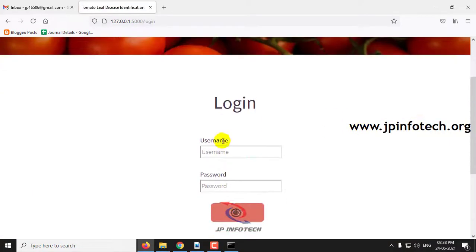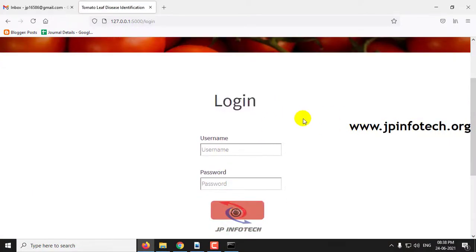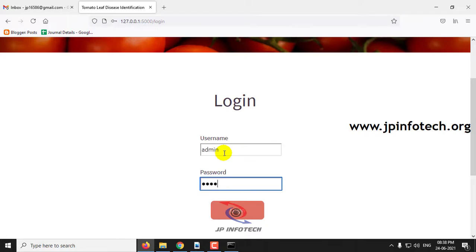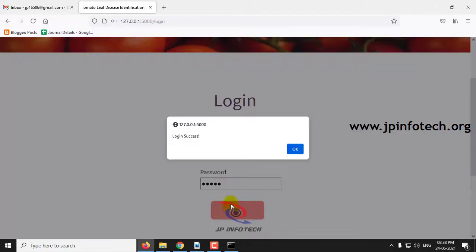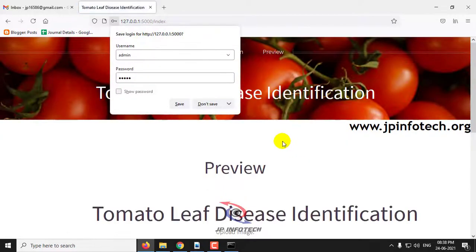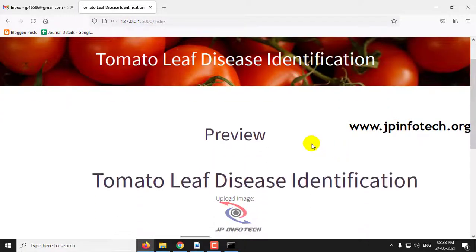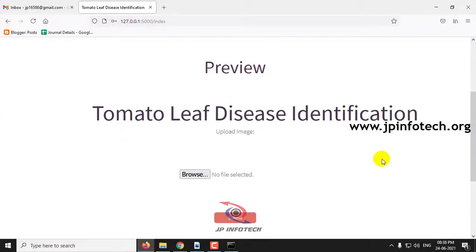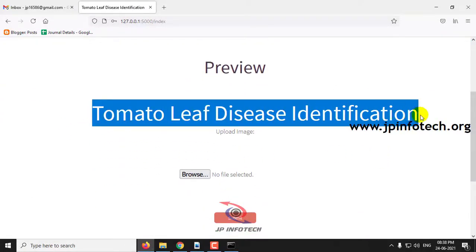This is a static login page with the default username and password as admin and admin. Click login, and once the login is successful you can upload the dataset image and also preview it.